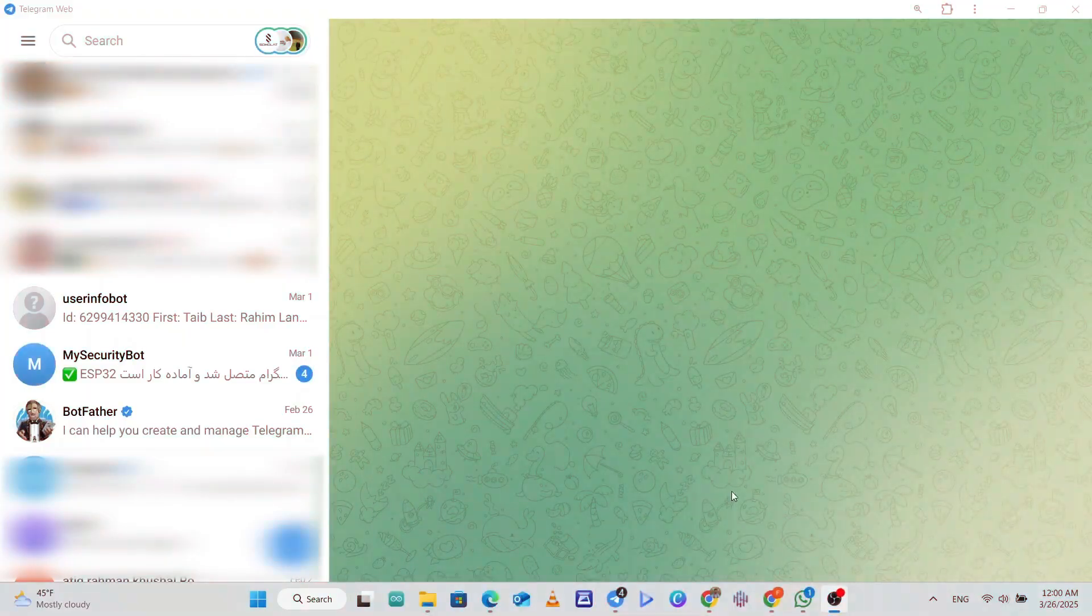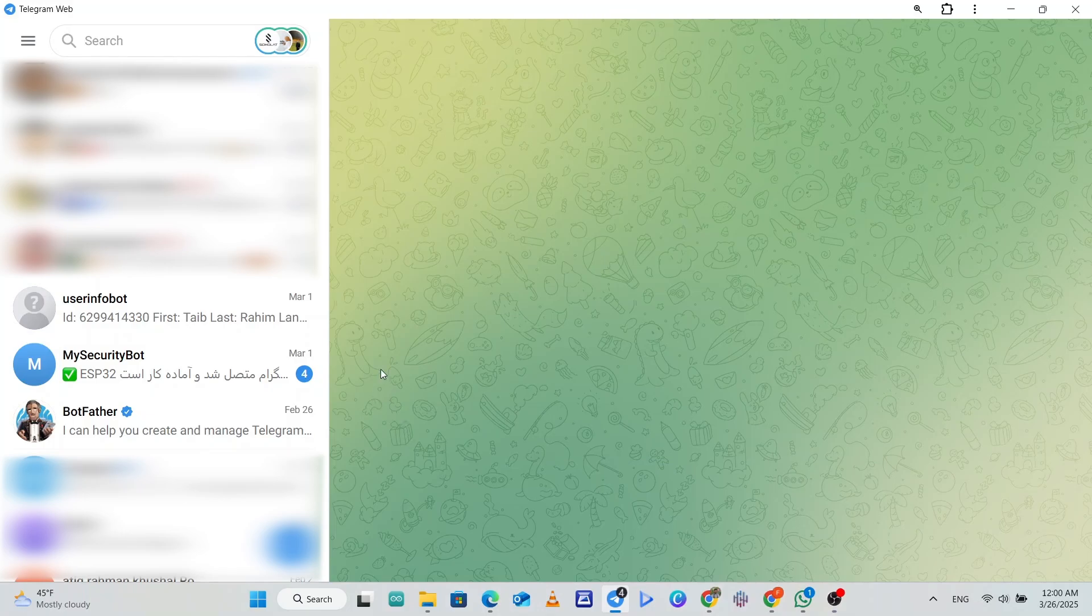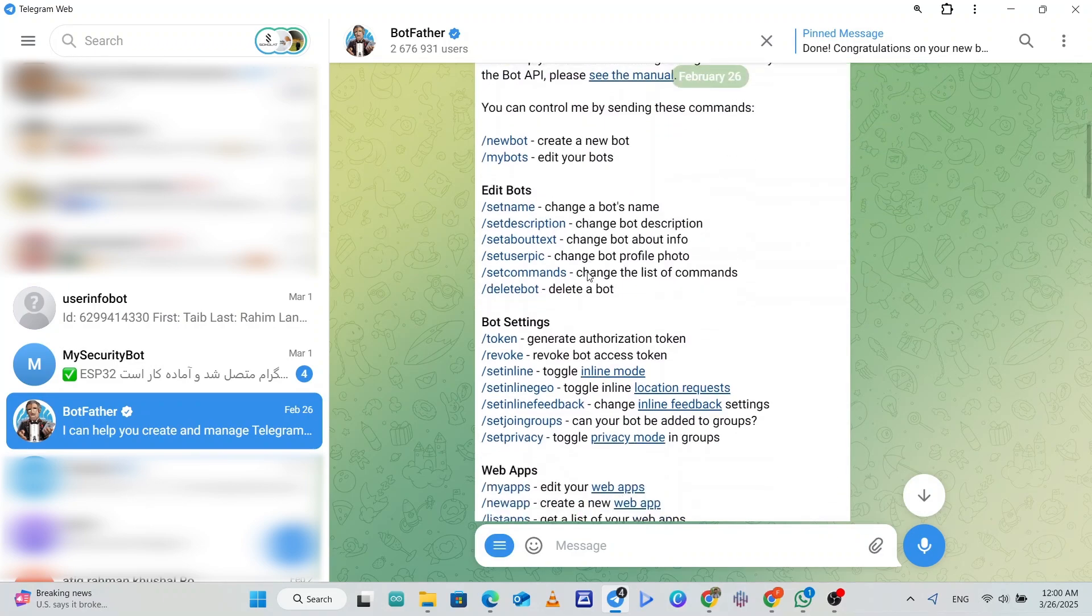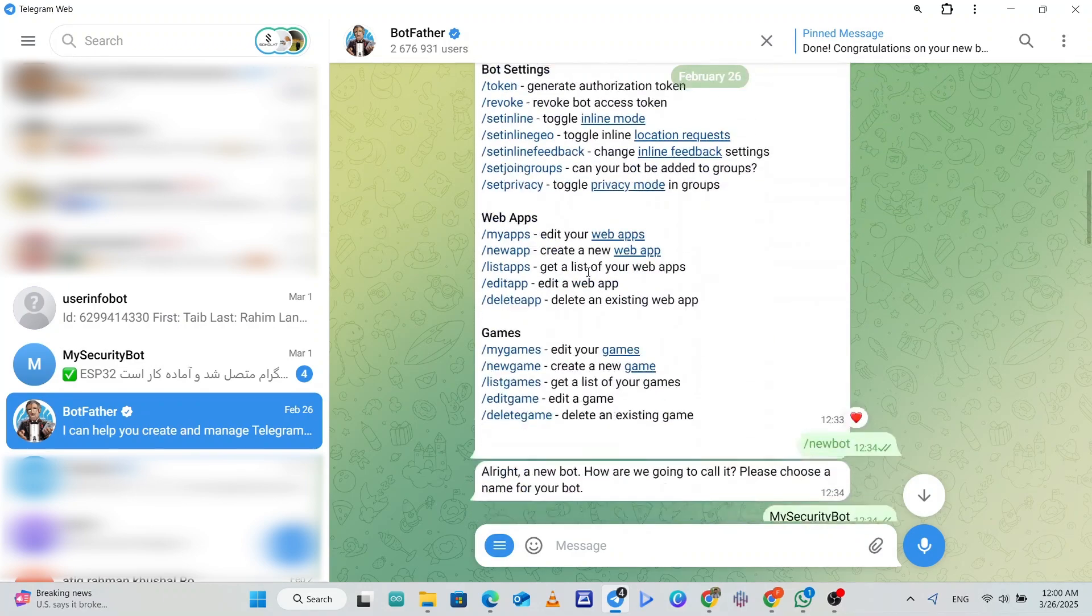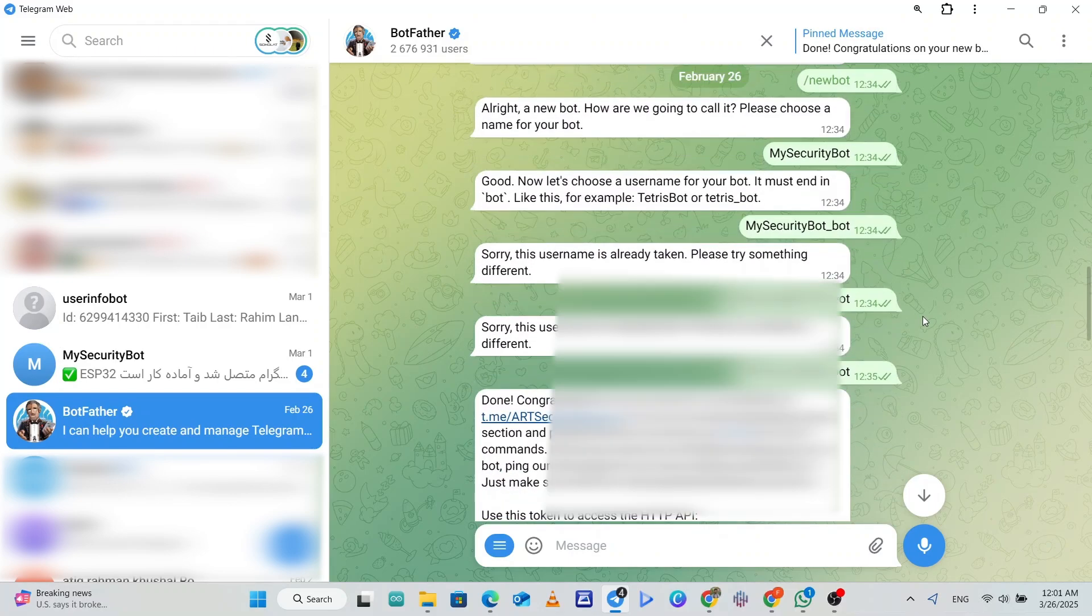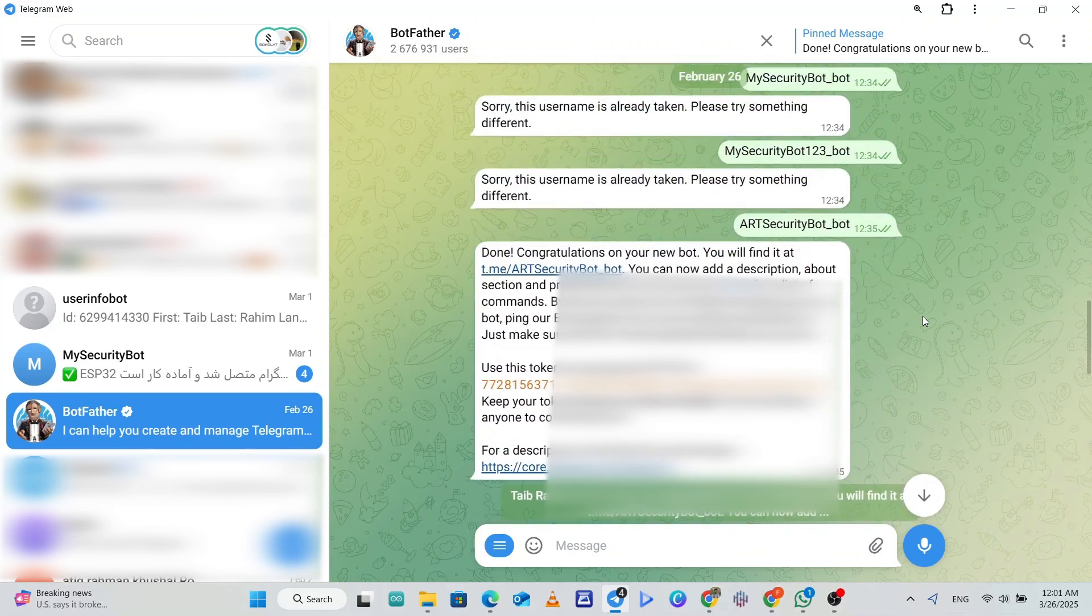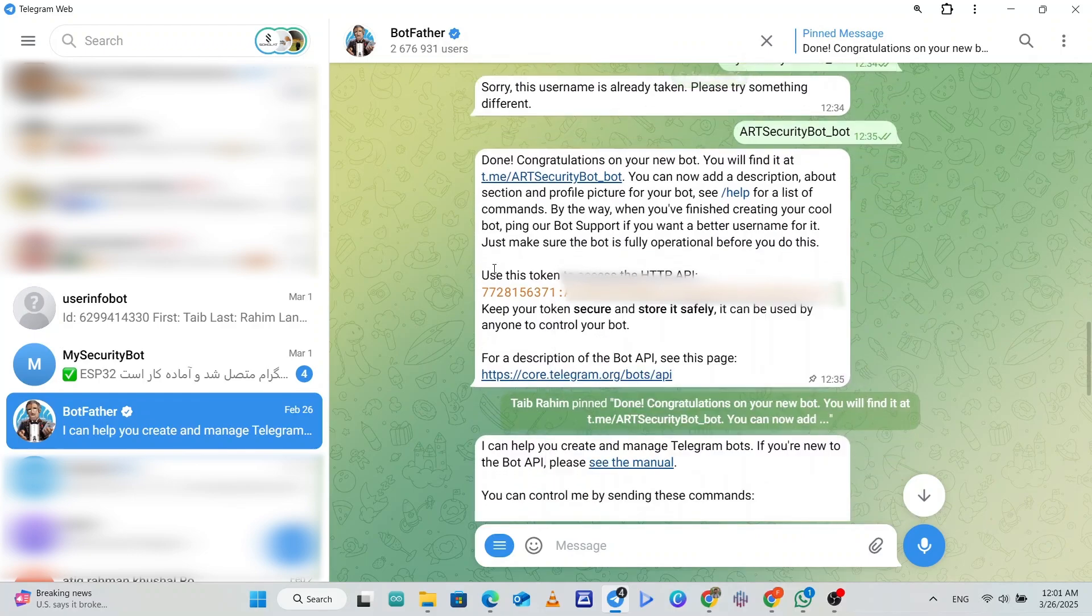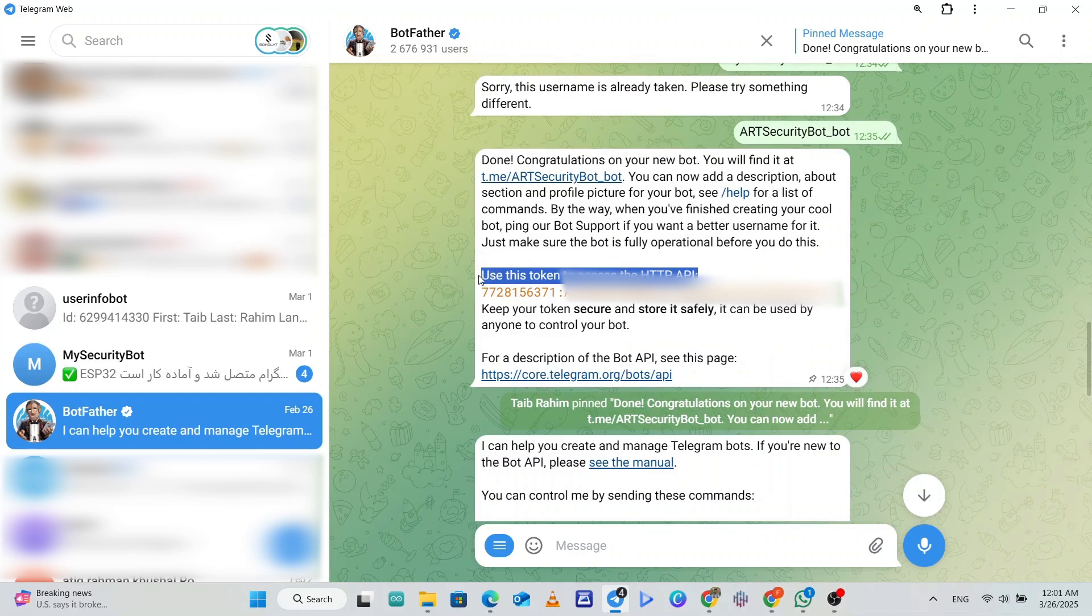Then for the Telegram bot, we search BotFather in Telegram and click on it. It will bring up this menu, then you can select new bot to create a new bot, then you will give the bot a name, then a username. If that username is already taken, you will have to input another username, and then you will receive a token. We need this token in our code in order for the bot and the project to work.